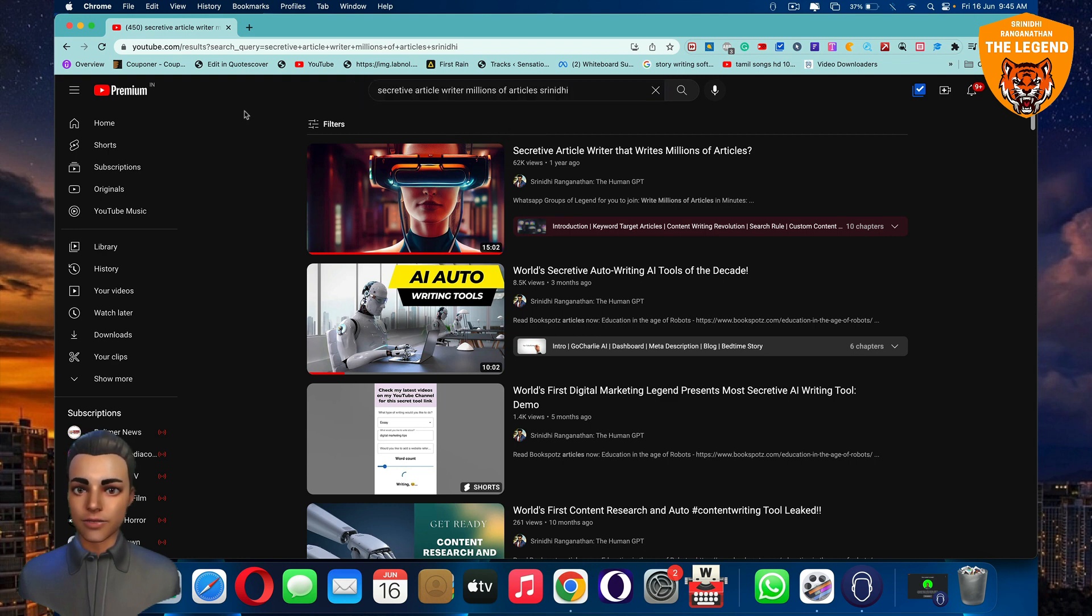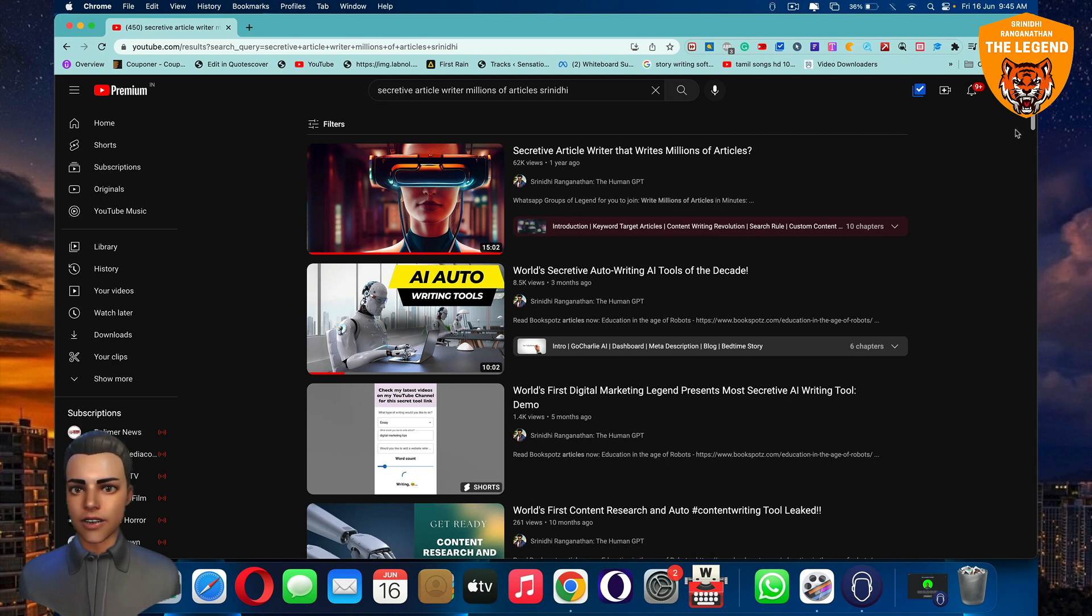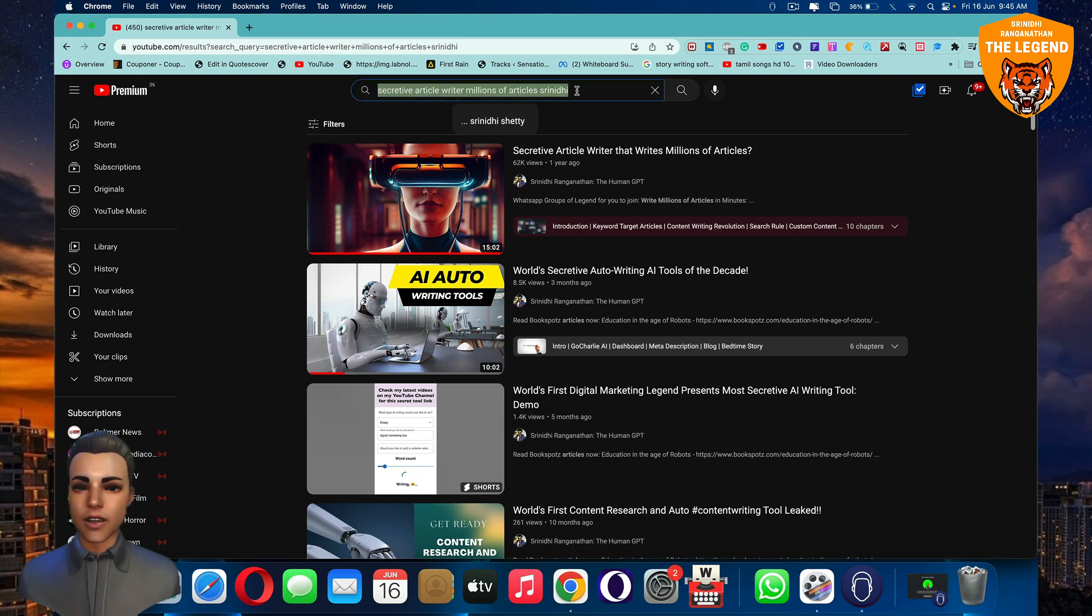Typically guys, all you gotta do is just book a slot for this event, or you can just type in 'secretive article writer millions of articles Trinity' on YouTube and you will find this ultimate video.